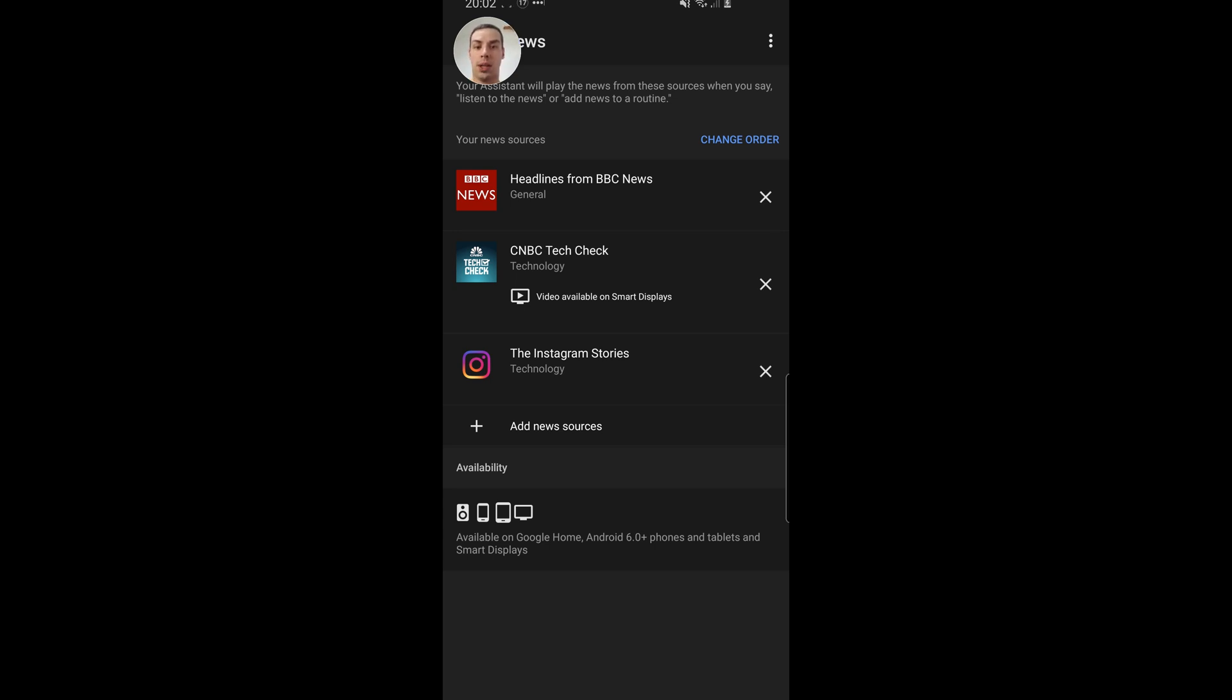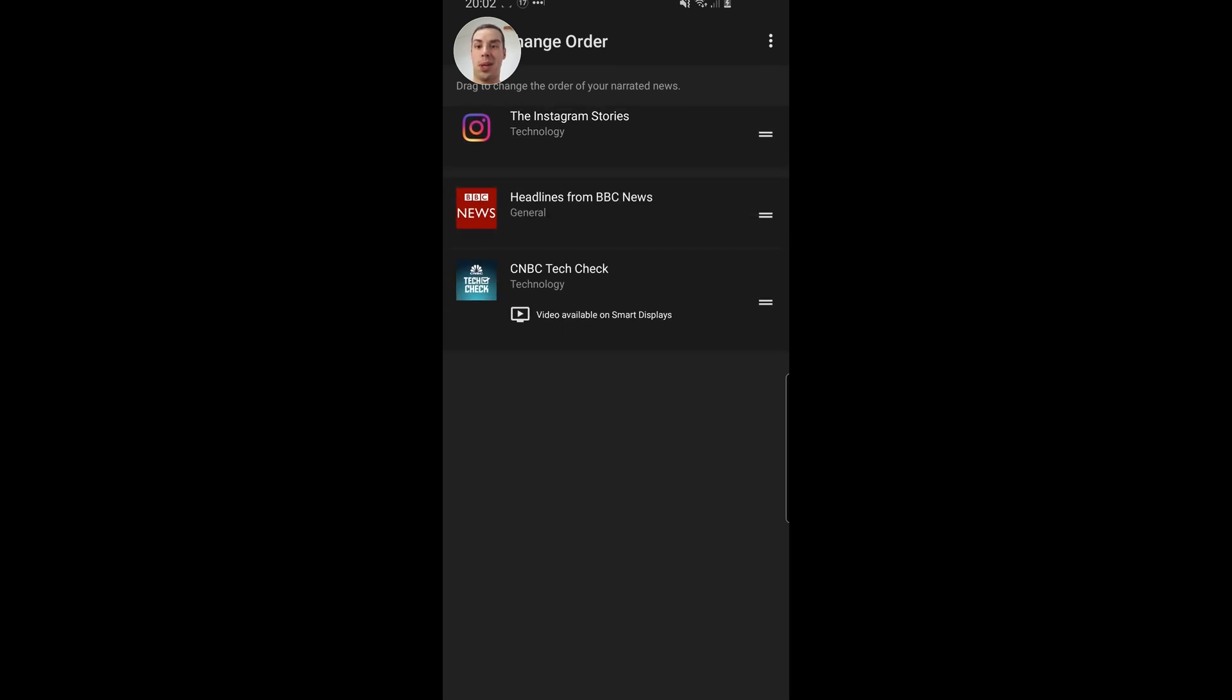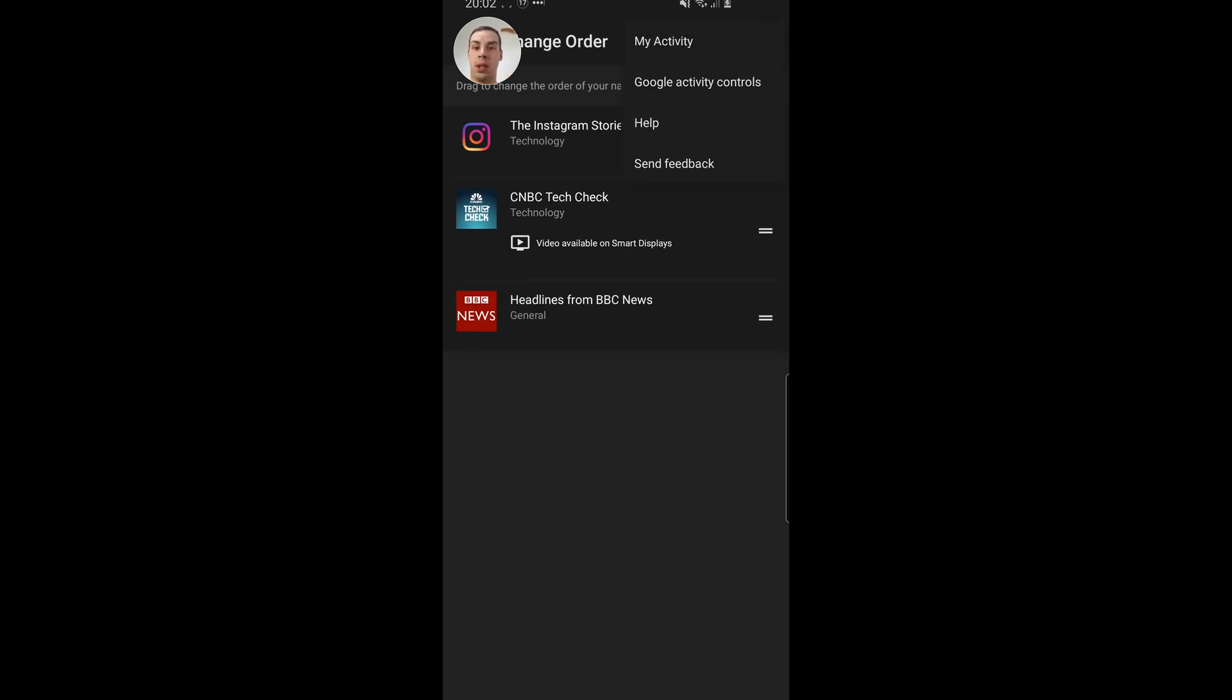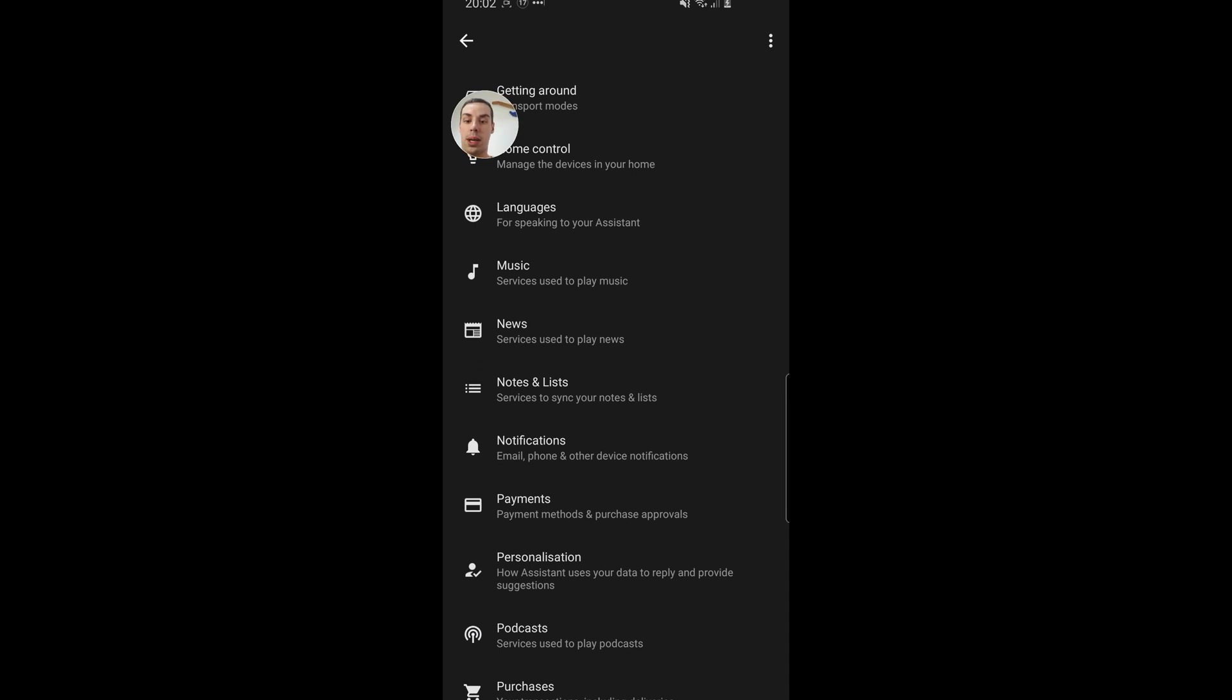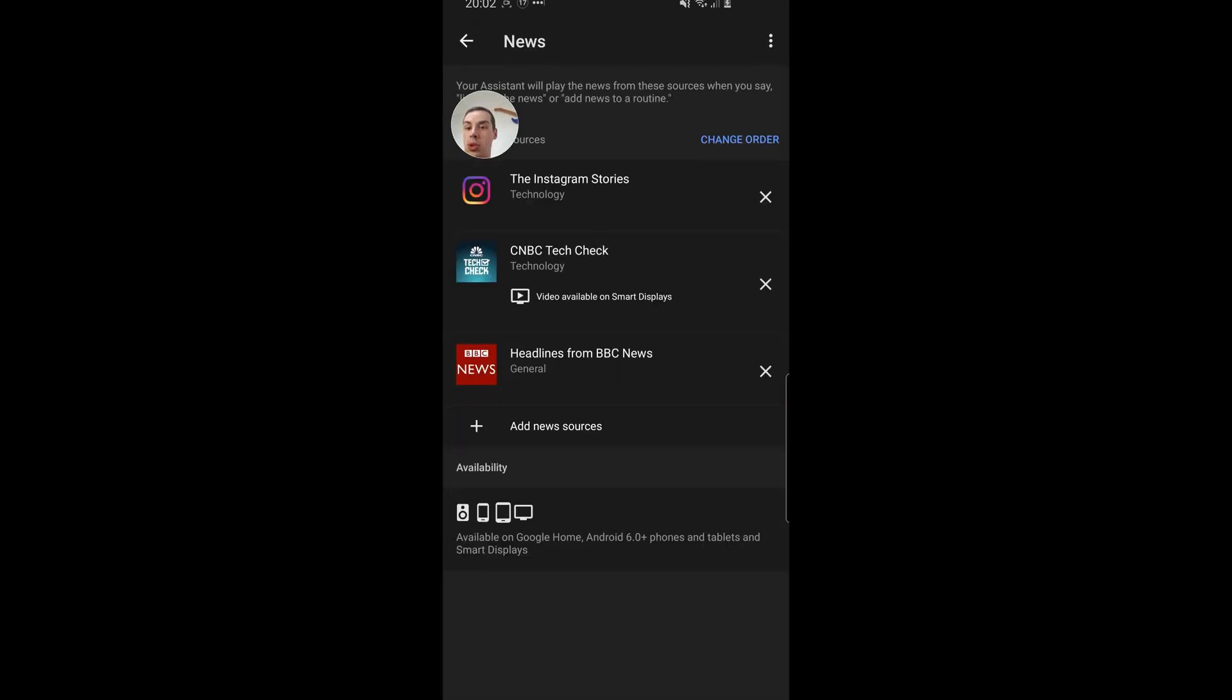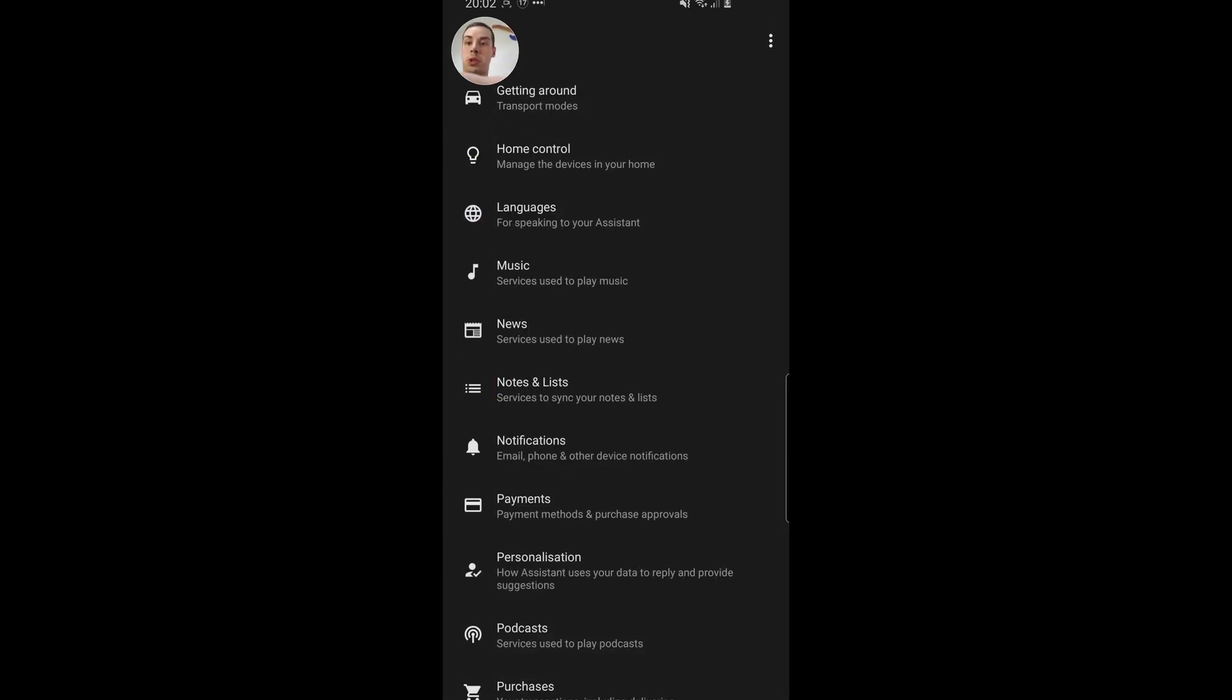So let me click on change order. Let's say I want Instagram stories first because I want to start my day being inspired by Instagram. Then I want Tech Check, and then I'll have my headlines. So again, you click on the back button and you can see your reordered news stories there. So again, we'll click the back button and this all just saved there under your news. So now I'll switch back to my Google device and let's take a look at how this works now.